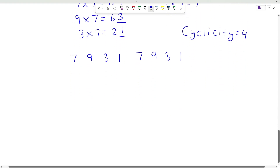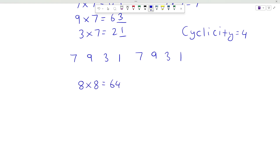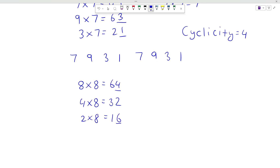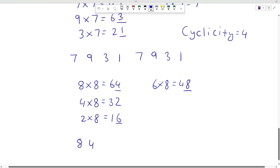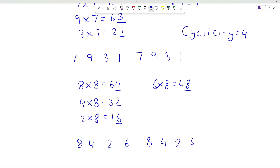Now consider number 8. 8 times 8 is 64, so unit place is 4. 4 times 8 will be 32, unit place is 2. 2 times 8 will be 16, so unit place is 6. 6 times 8 will be 48, so again unit place is 8. So the pattern follows like 8, 4, 2, 6, again 8, 4, 2, 6 and so on. So any number with unit place 8 will have its power with cyclicity equal to 4.